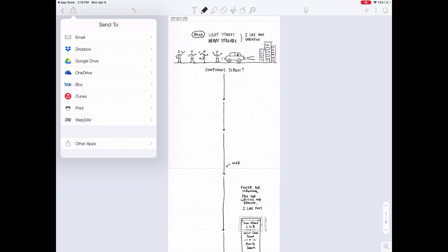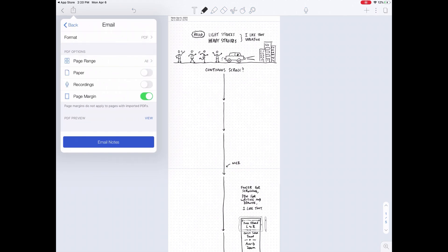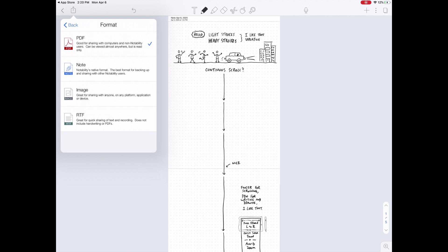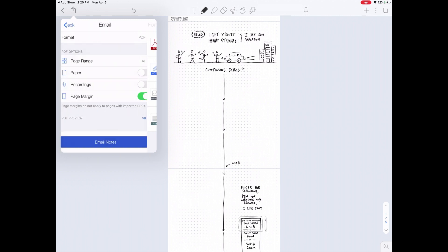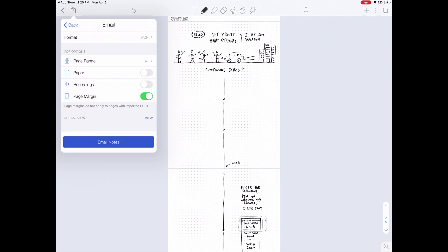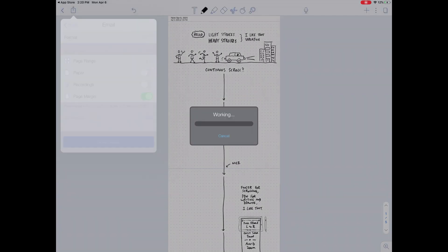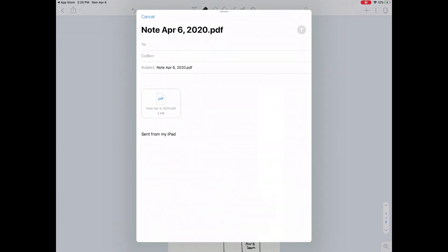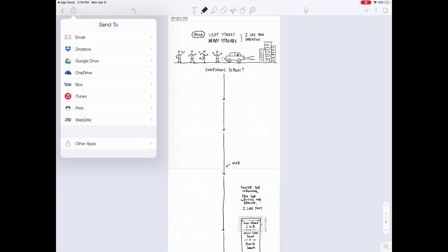From there I experimented with some of the export options. I like that you can share this as a PDF, that you can choose whether you want the background dot grid to show up, whether you want margins or not. These export options are pretty handy. And I like that you can email them to yourself or to others, or just save them to your photos folder on your device.